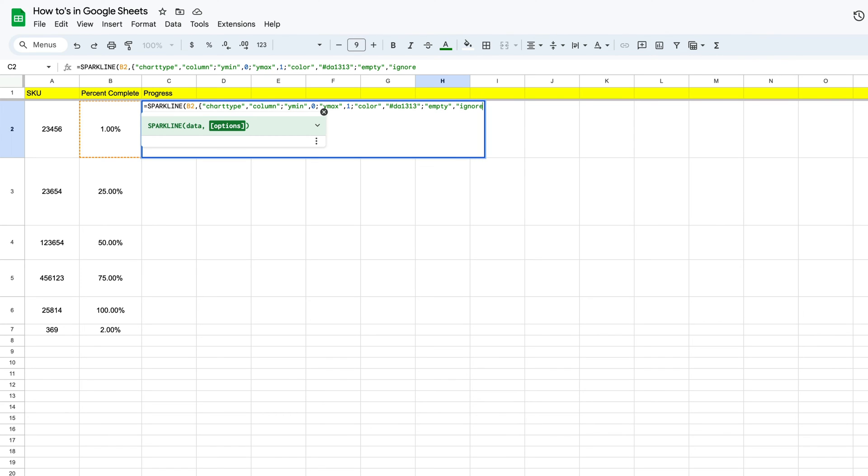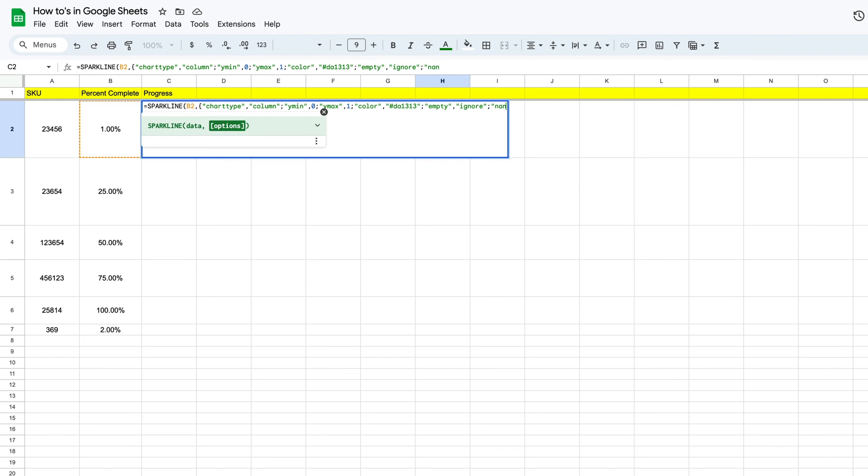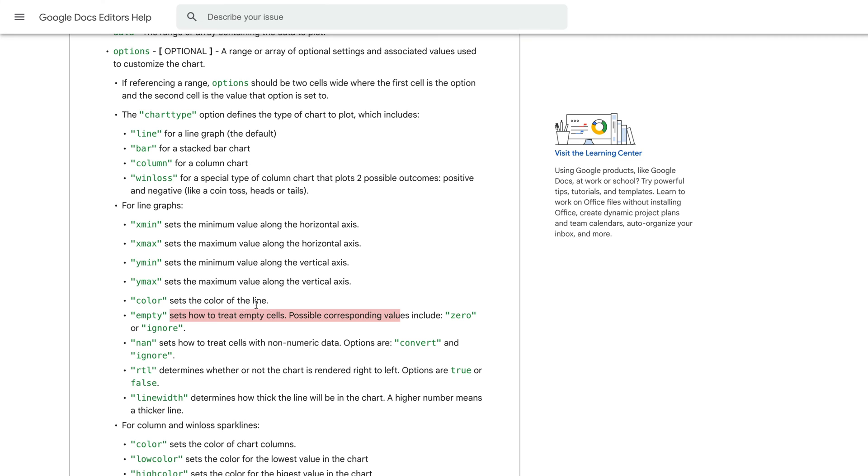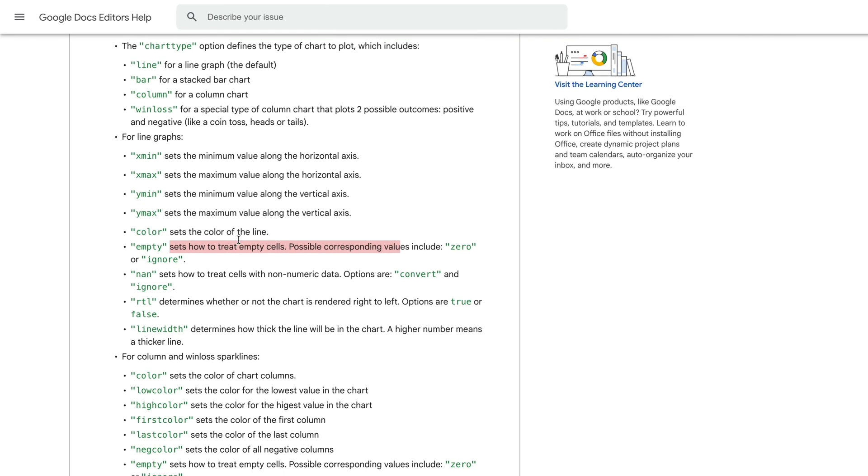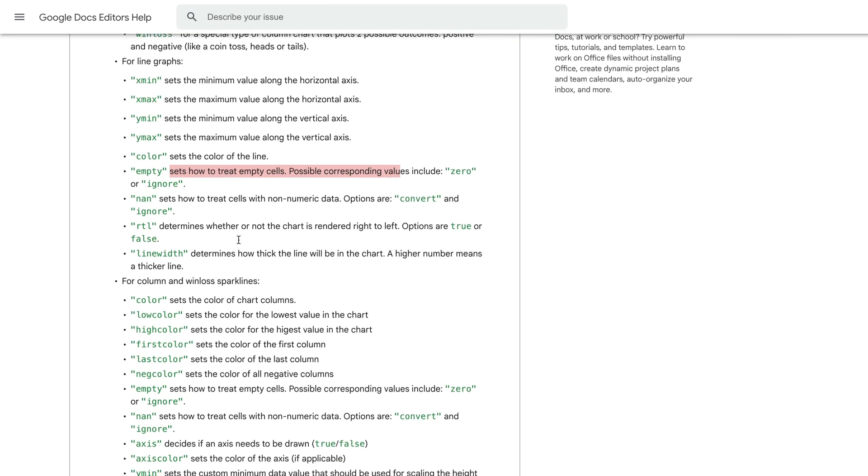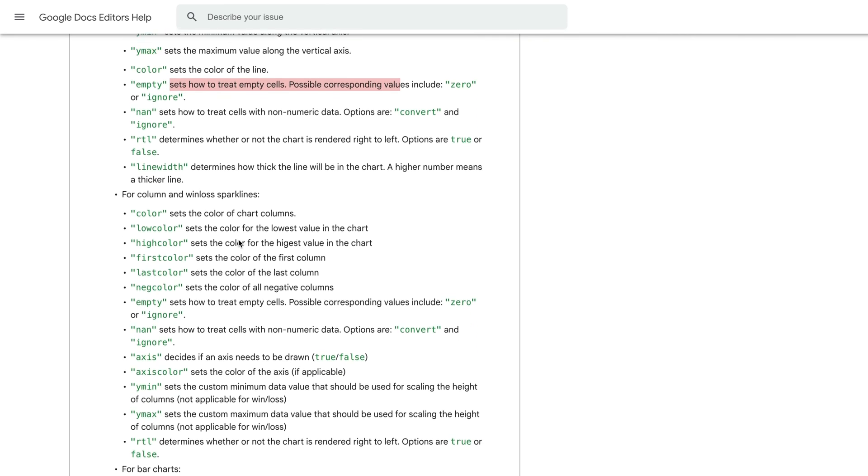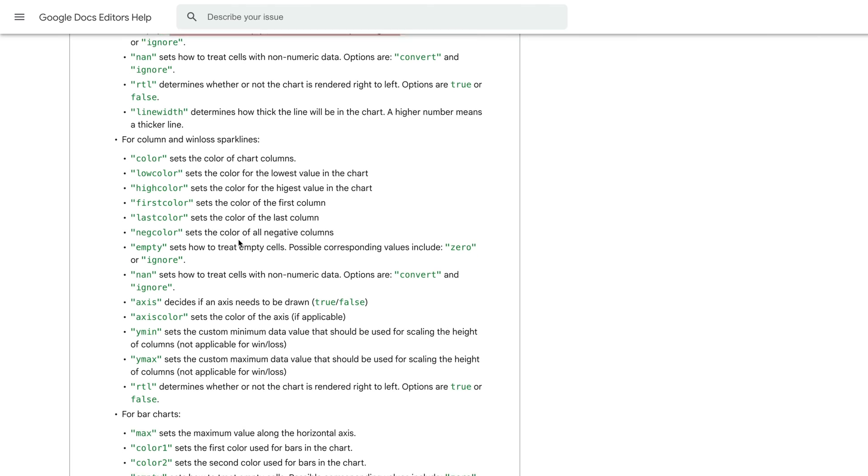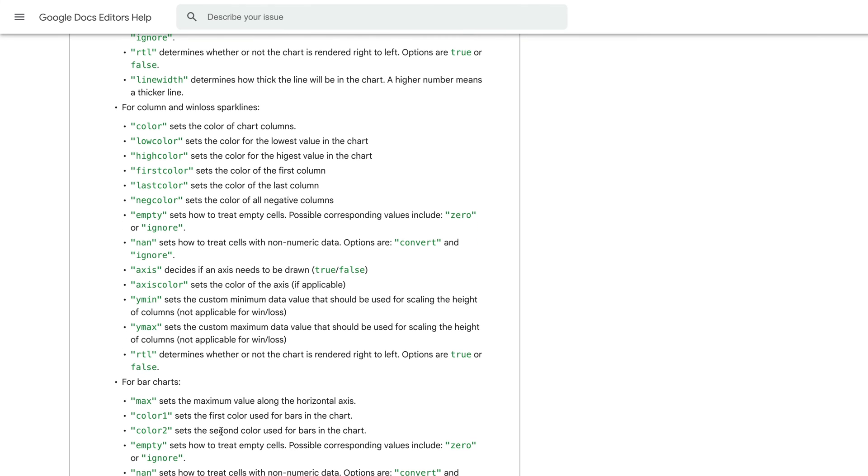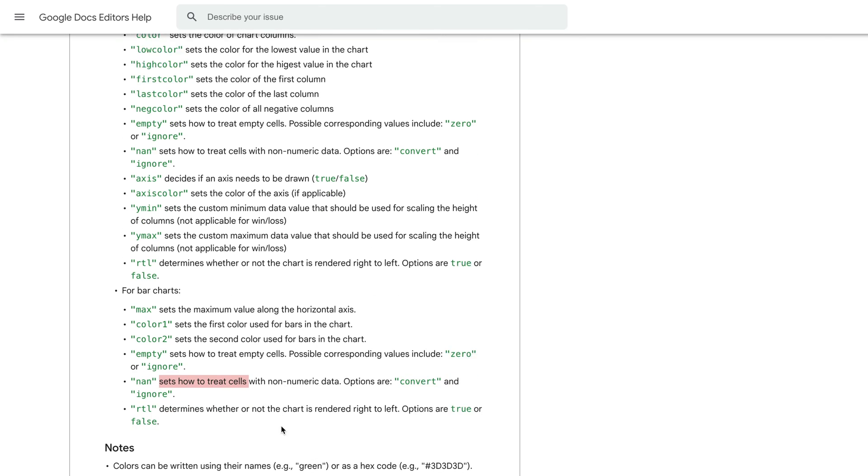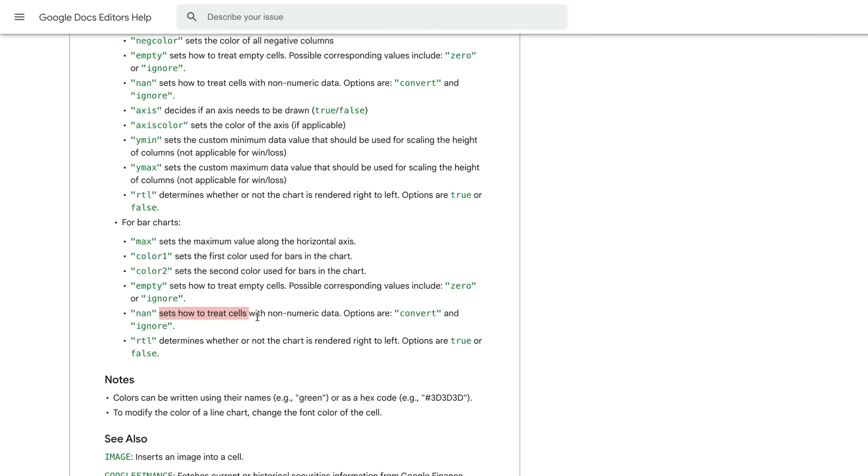For that portion that's empty, once we have ignore, we're going to put in another semicolon. And we're going to use the phrase NaN, or not a number. And if you come back over here, you can scroll down and you will see here that this tells us how to treat cells with non-numeric data.